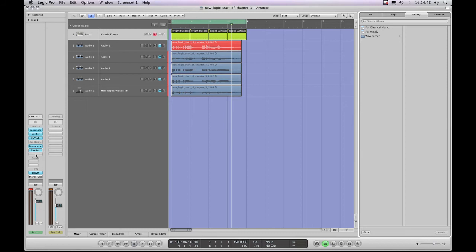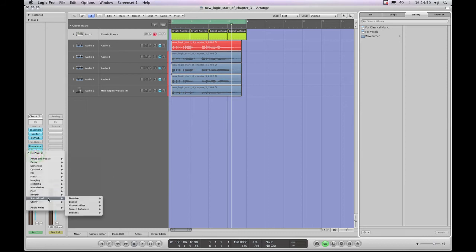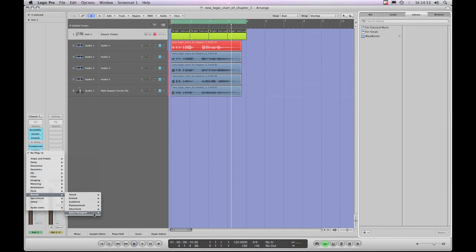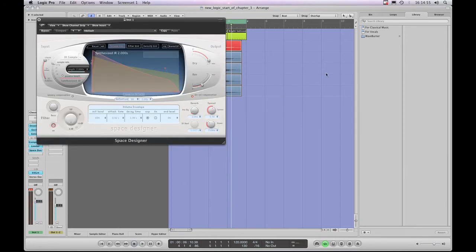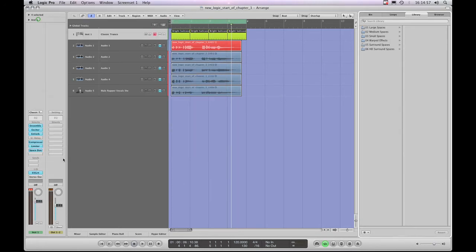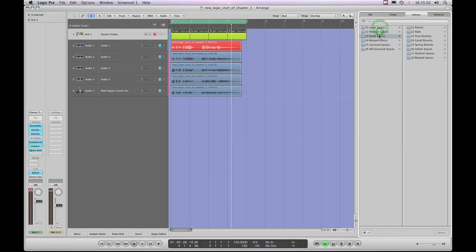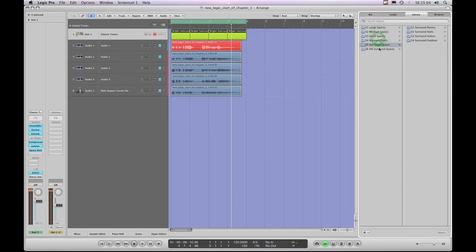Whereas this Limiter doesn't have many presets, if I was to insert the main Space Designer reverb, once that's been inserted onto an Insert Slot and it's highlighted, you've got a really big library of reverbs. These are all Space Designer reverb presets, and there's tons of them.